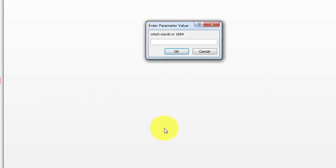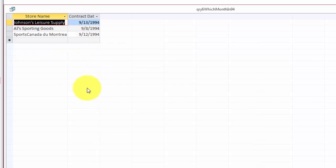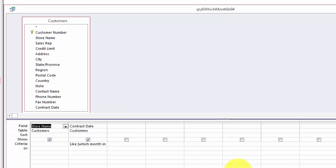In the next one we are going to say which month in 1994. Let's say September, month 9, and we get all the September issues. If you want to do this with a parameter, and that is what we did, you have to make sure that your parameter is properly formatted.